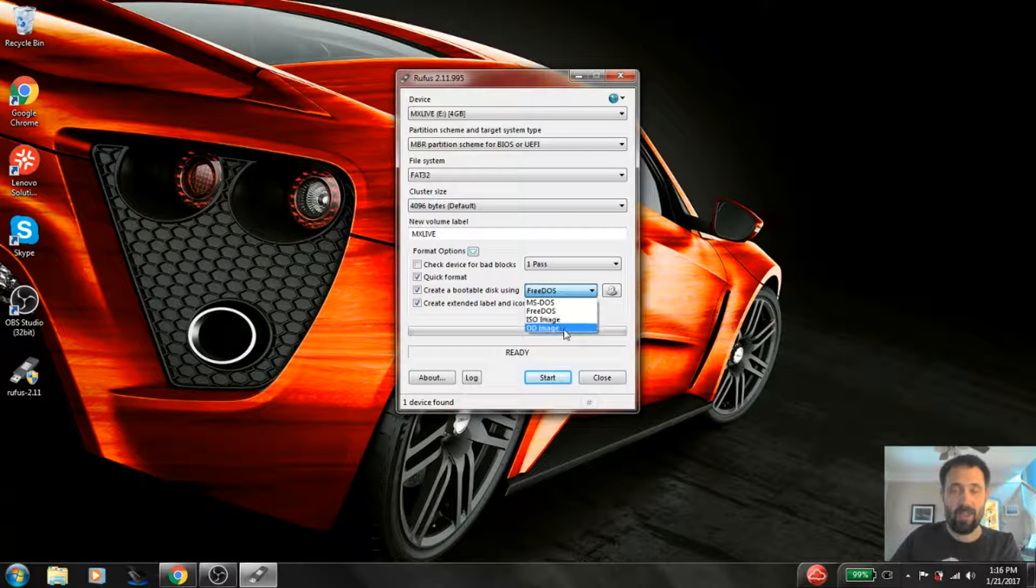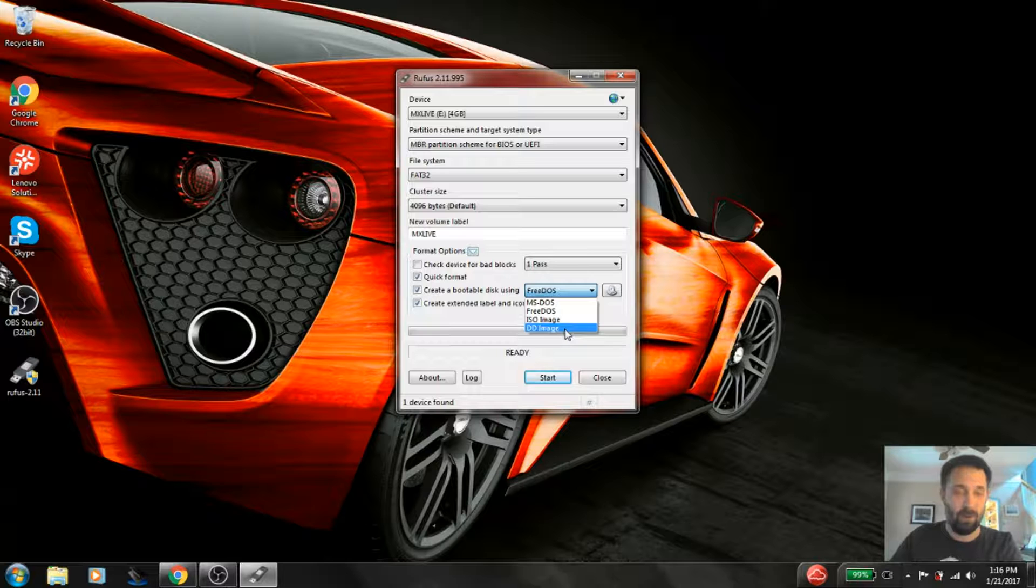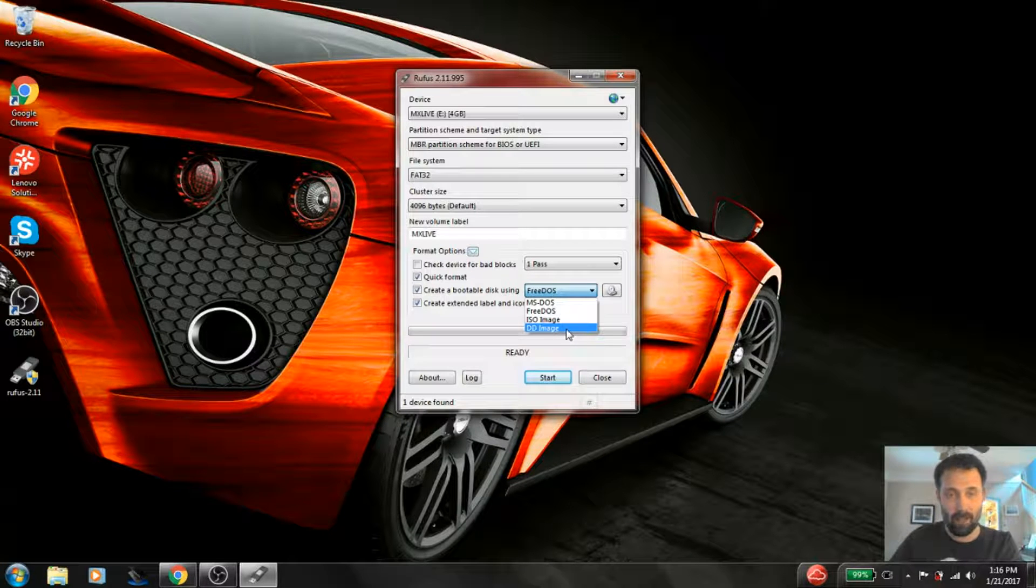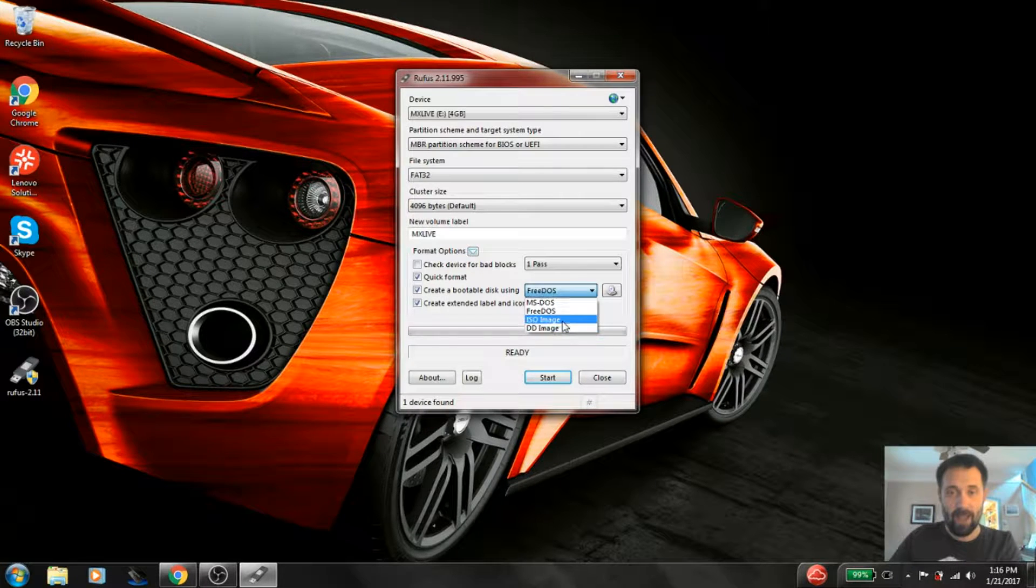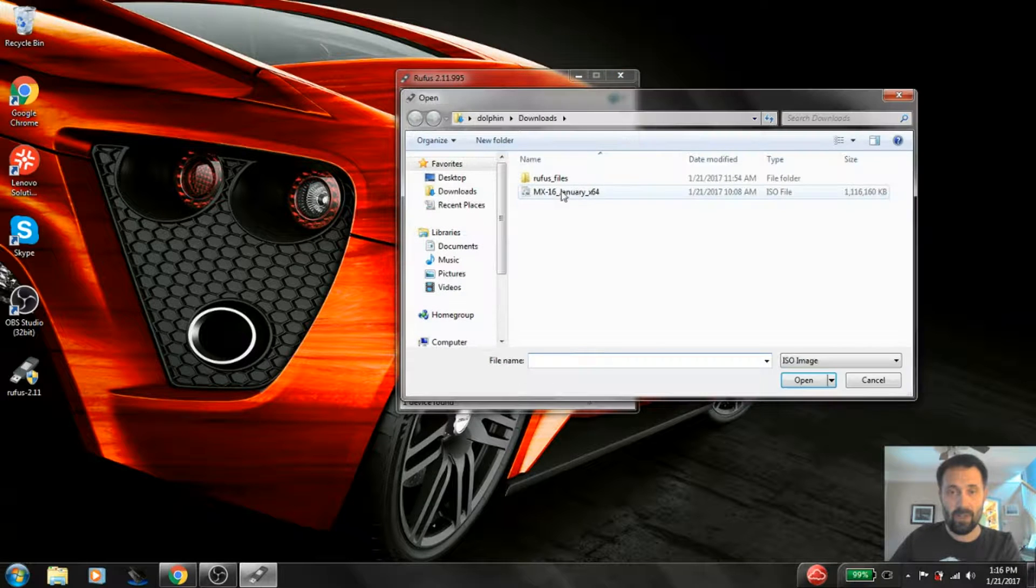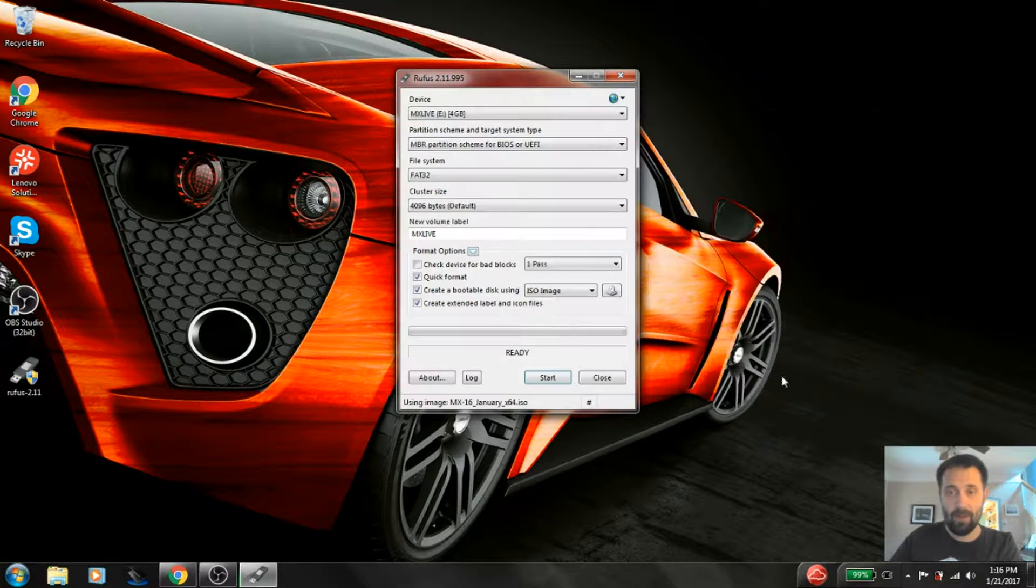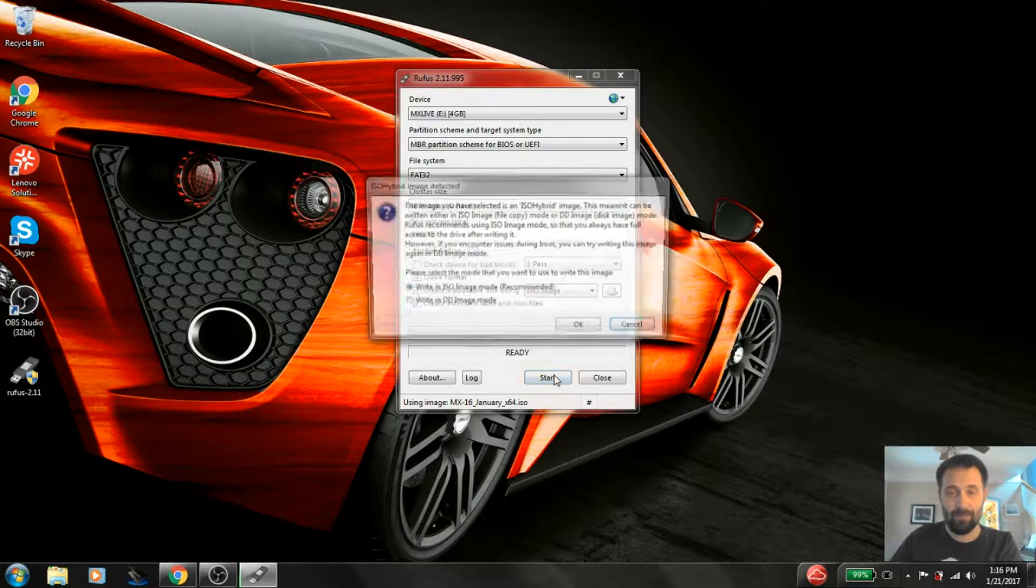Now DD is that other mode I told you about, the read-only file system disk on a stick. ISO image is what we want. And we're going to choose the ISO image, and the January image that we just downloaded. And we're going to hit the start button.